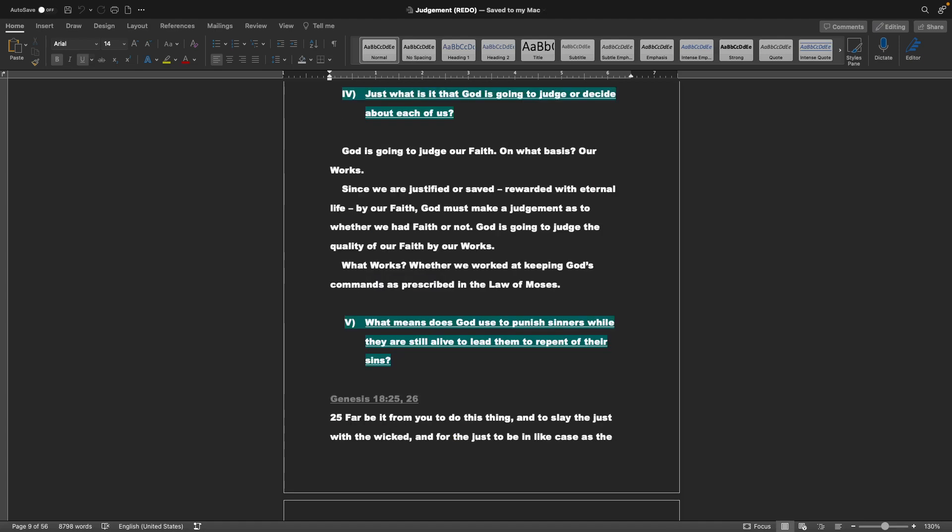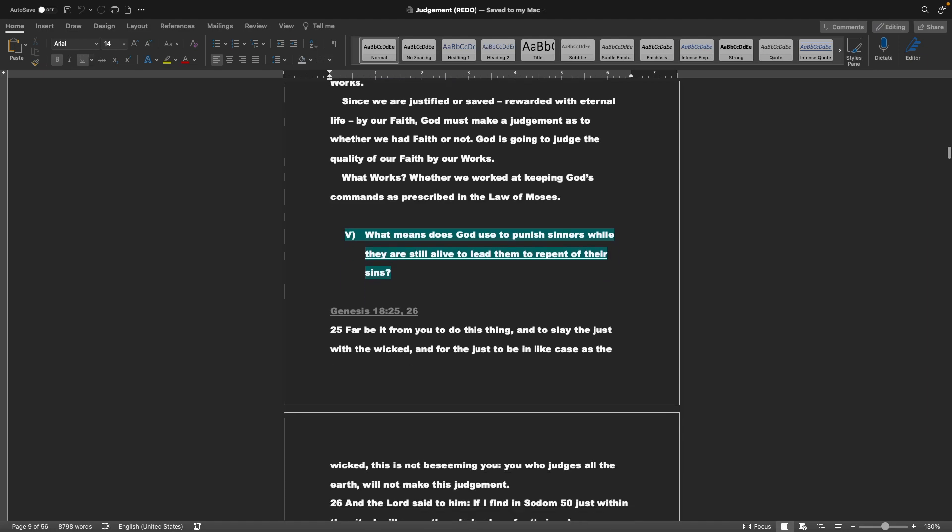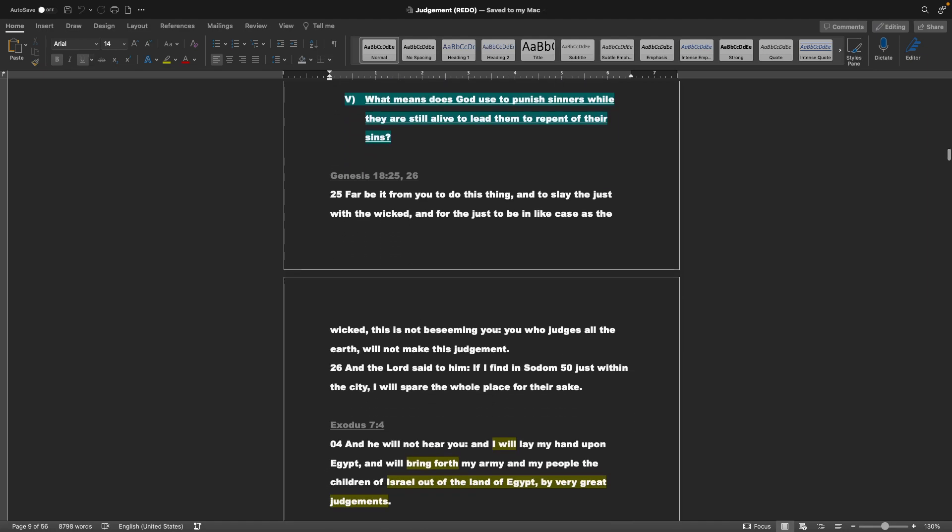Number five: Just what is it that God is going to judge or decide about each of us? God is going to judge our faith. On what basis? Our works. Since we are justified or saved, rewarded with eternal life by our faith, God must make a judgment as to whether we had faith or not. God is going to judge the quality of our faith by our works. What works? Whether we worked at keeping God's commands as prescribed in the law of Moses.